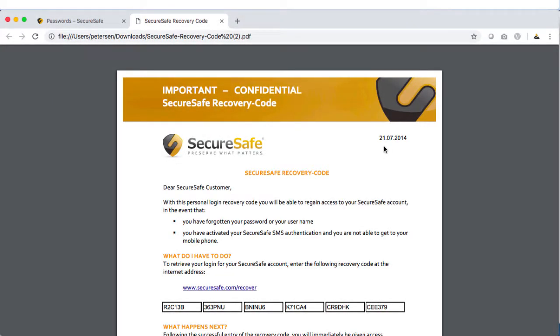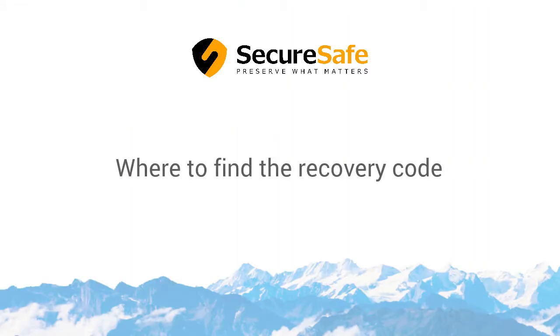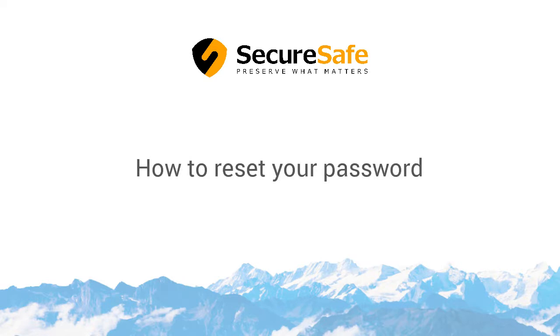The important thing to understand about this code is that it is kept only in your SecureSafe, so you need to print a copy of it before you forget your password. In this video, we'll show you where to find your recovery code and how to reset your password with it.